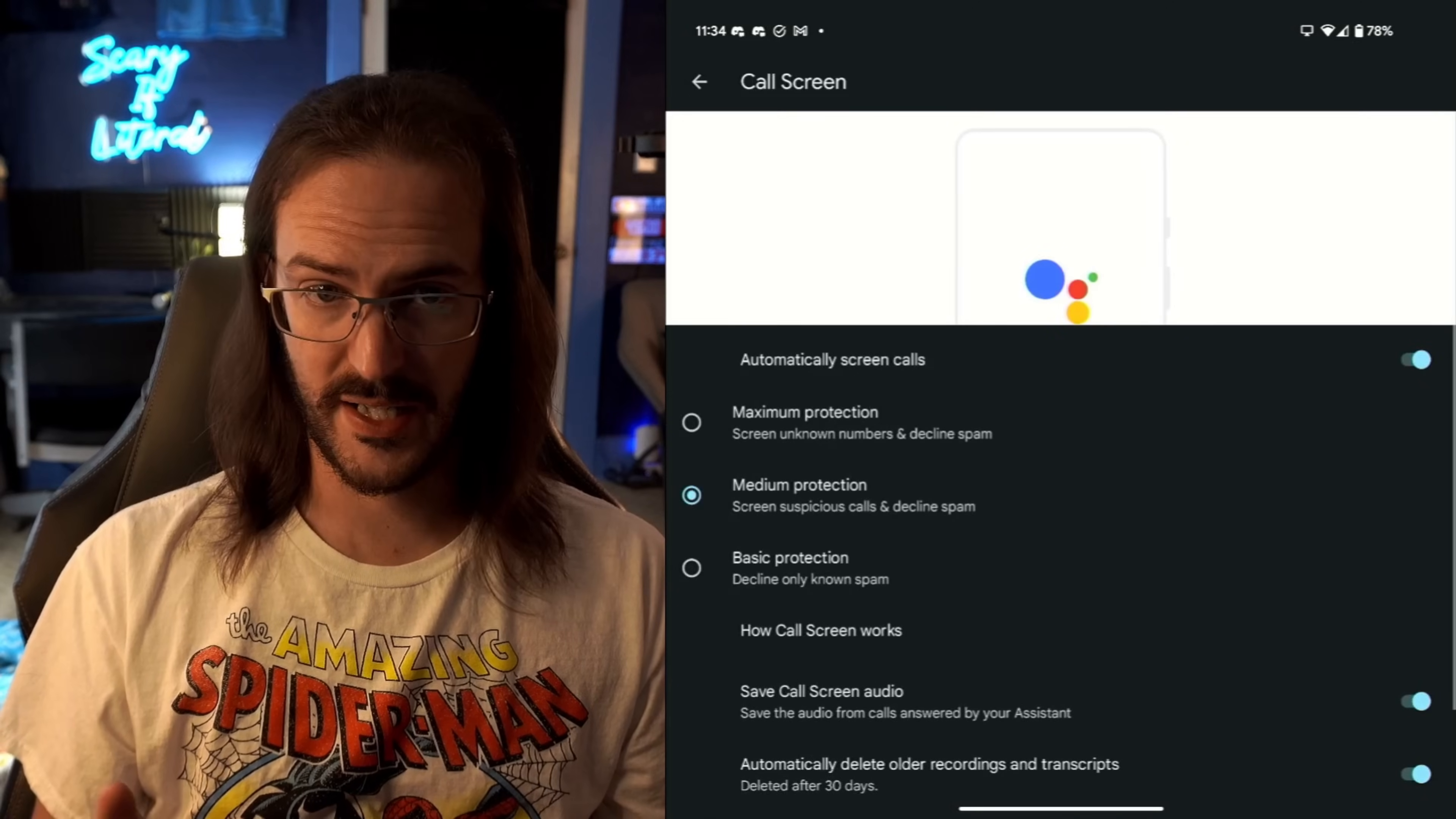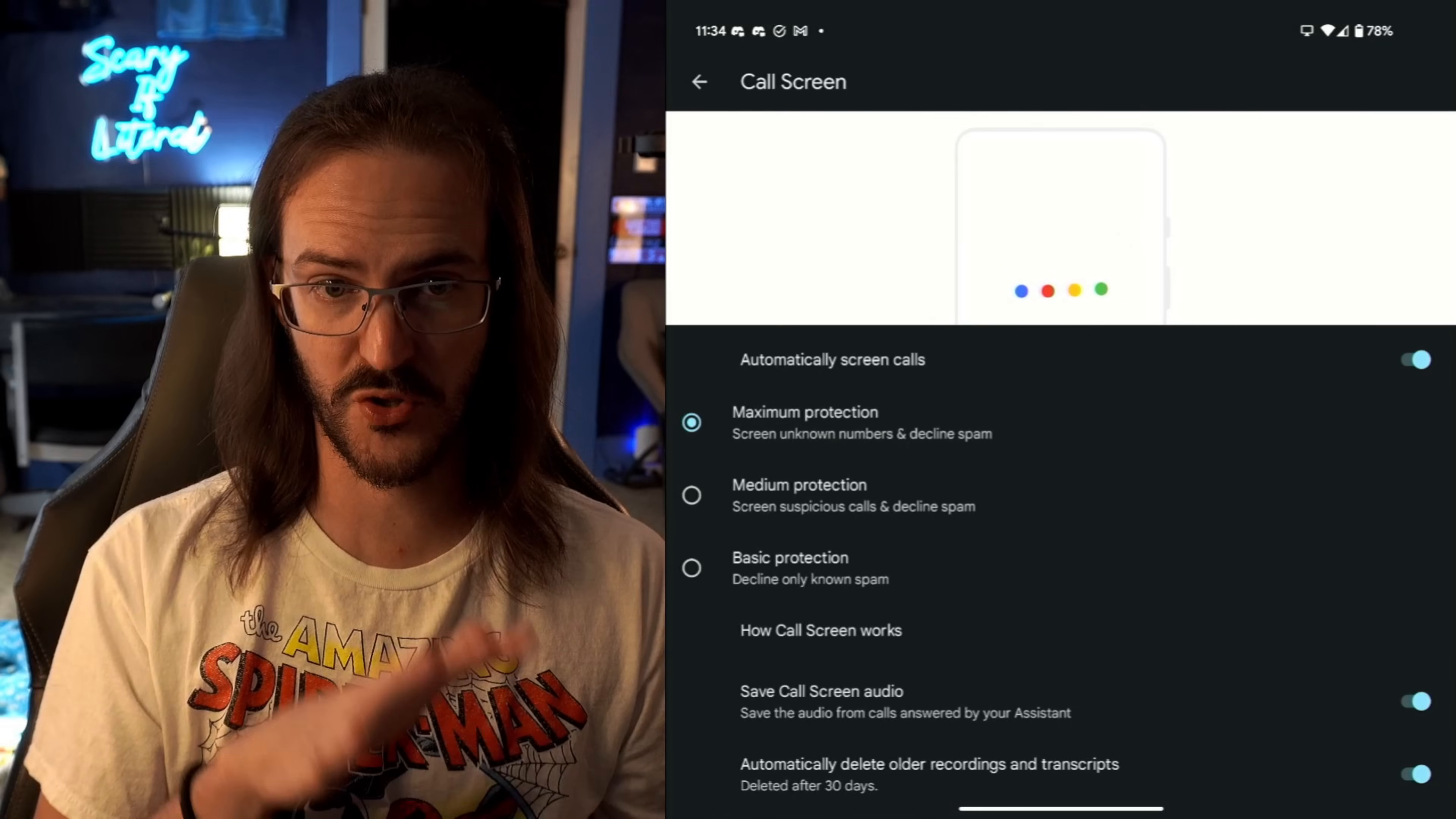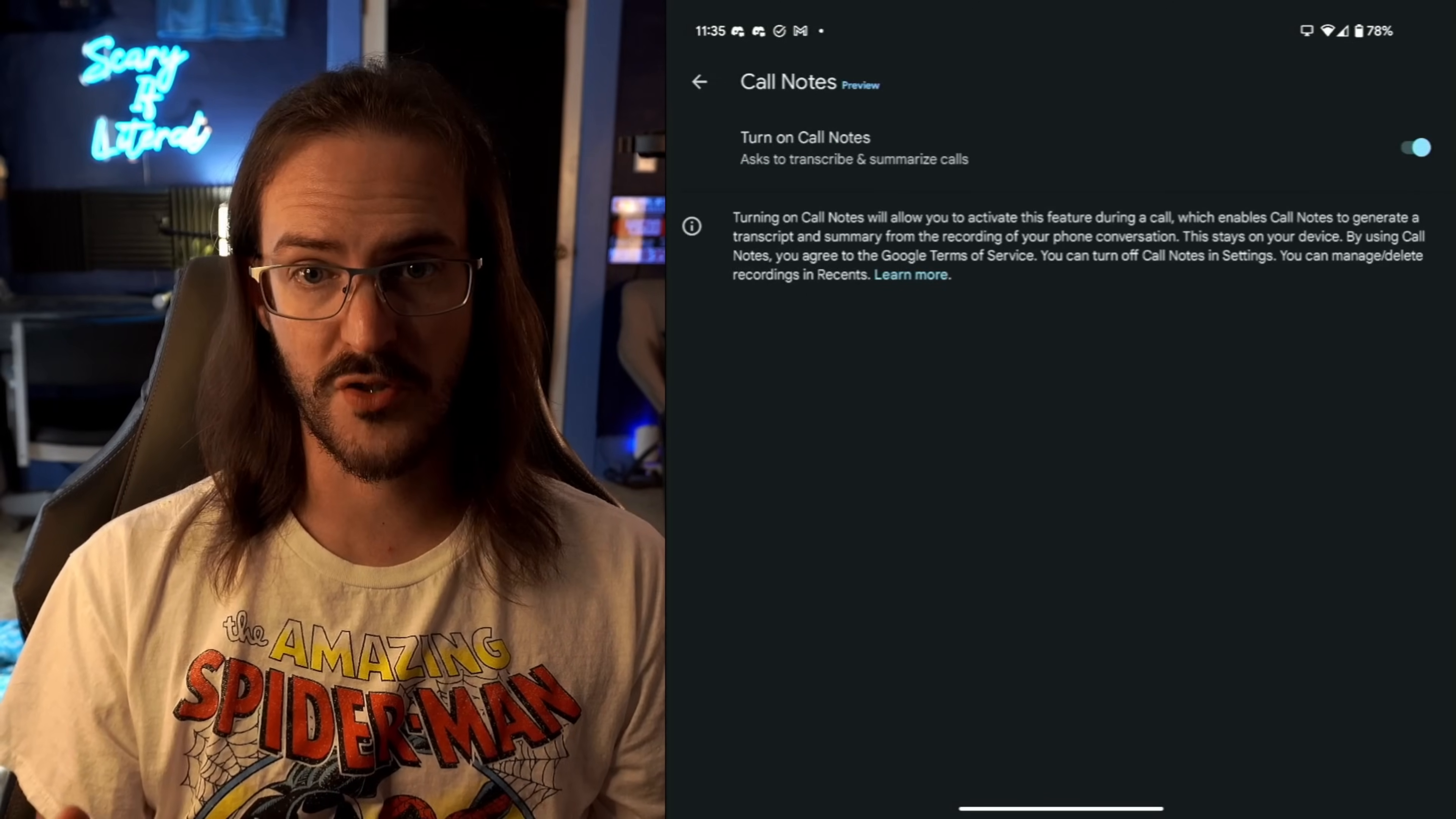Call Screening. Again, turn this on. So when you're getting a phone call from someone you don't know, someone you don't want to talk to, maybe you think this might be spam, you can have the AI assistant answer the phone call for you. And I actually like to turn on Maximum Protection here, so it will screen unknown numbers and decline spam calls altogether. Sometimes that might be too aggressive, so you can put that on Medium. But personally, I'm going to go with Maximum.